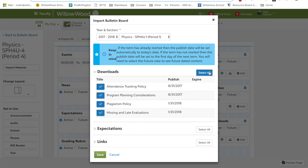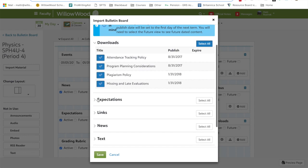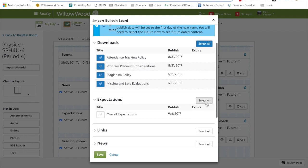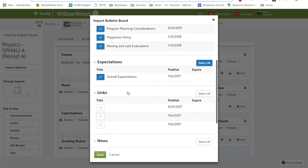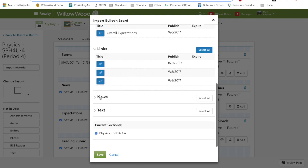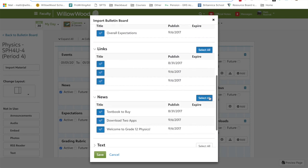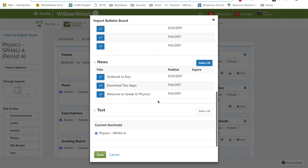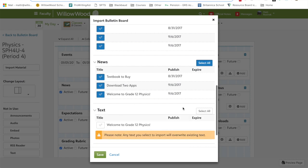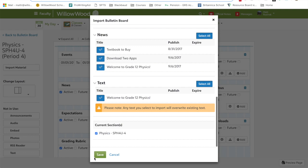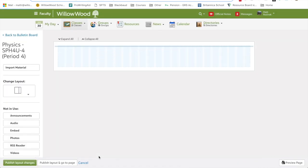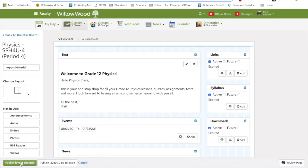If you click into downloads, you'll see anything that you had as a download before. I suggest just clicking select all on everything here. Select all, bringing everything in, all of your news. I had textbook to buy, downloading apps, and any text here which is just a welcome message. Select all. Once you've done that, click save and make sure you click on the green button on the bottom left, publish layout changes.